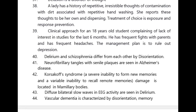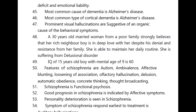Neurofibrillary tangles with senile plaques are seen in Alzheimer's disease. In Korsakoff syndrome there is a severe inability to form new memories and a variable inability to recall remote memories, located in the mammillary bodies. Diffuse bilateral slow waves in EEG activity are seen in delirium.